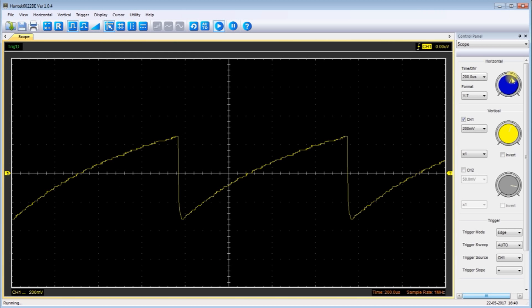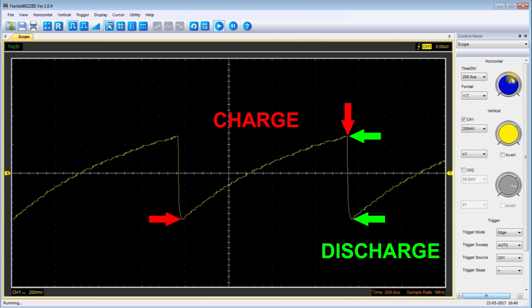Here is a frame from the oscilloscope. The capacitor is charging between these two points, which means the unijunction transistor is off. And when the peak point voltage is reached, that unijunction transistor fires and discharges. Then when the capacitor is discharged, the whole thing repeats.